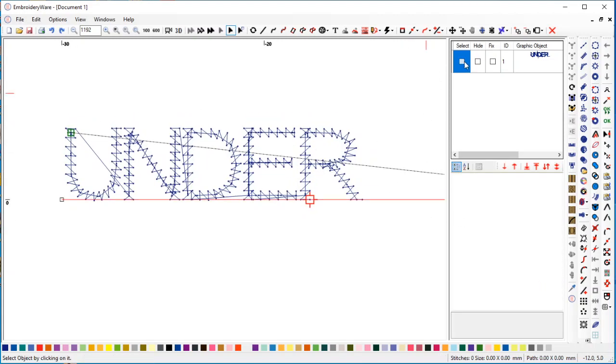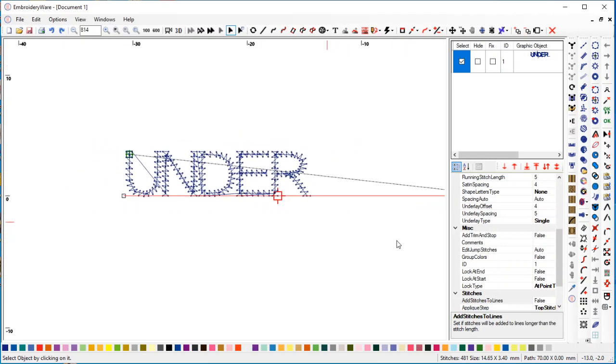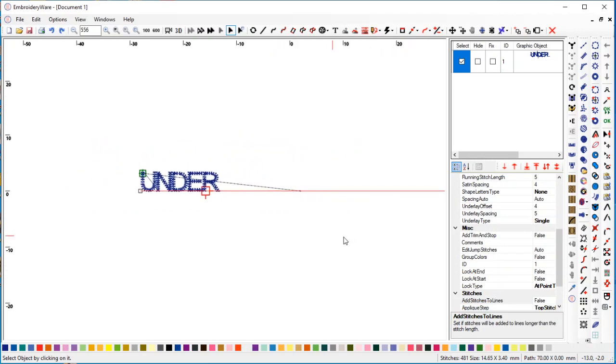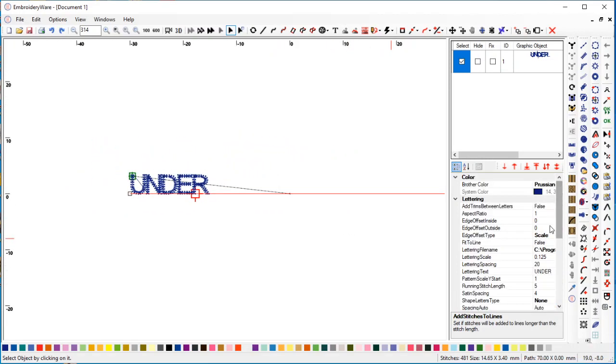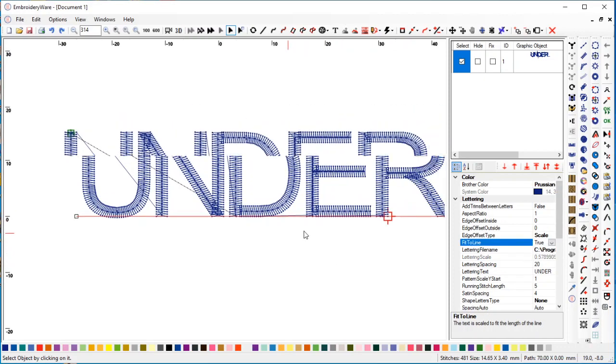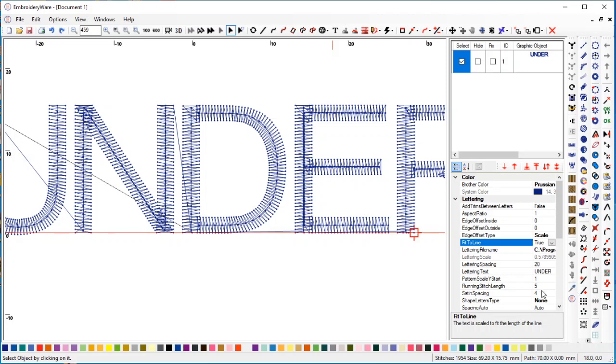We're going to go ahead and go back to fit to line to the big size here, and we'll change the running stitch length back to what it was before - 15 - and then the underlay spacing to 15.